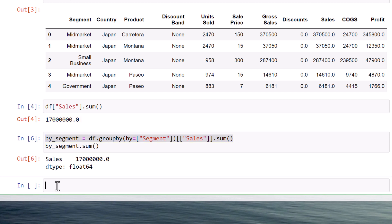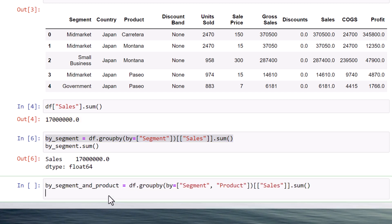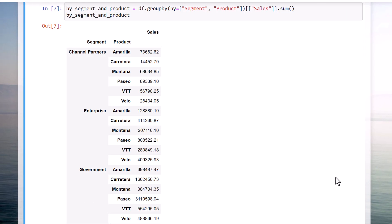Next, let me also group the data by segment and product. When I run this cell, we will get back the following dataframe. And also on this new dataframe, let me sum up the sales.